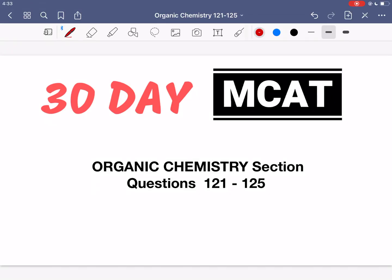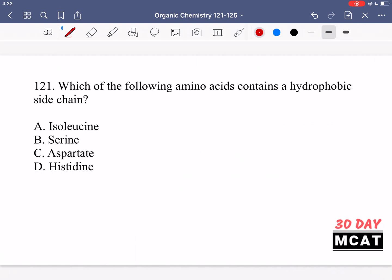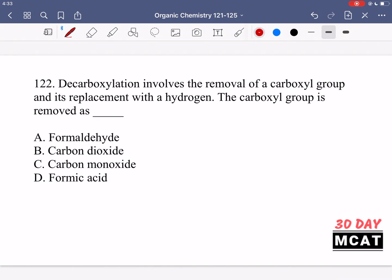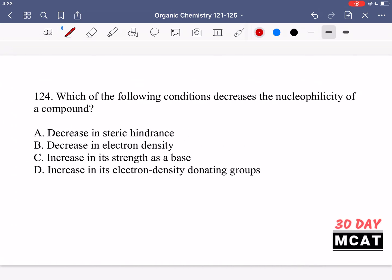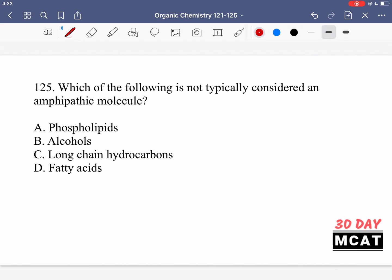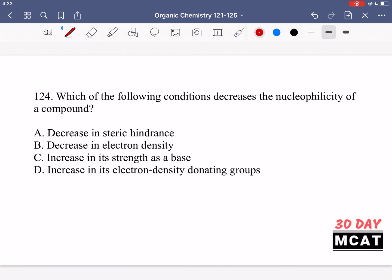Welcome to the organic chemistry section of our practice MCAT questions. In this video we're going to be going through questions 121 to 125. First I'll show you the questions so that you can pause the video and attempt them on your own. Now let's go through the questions together.